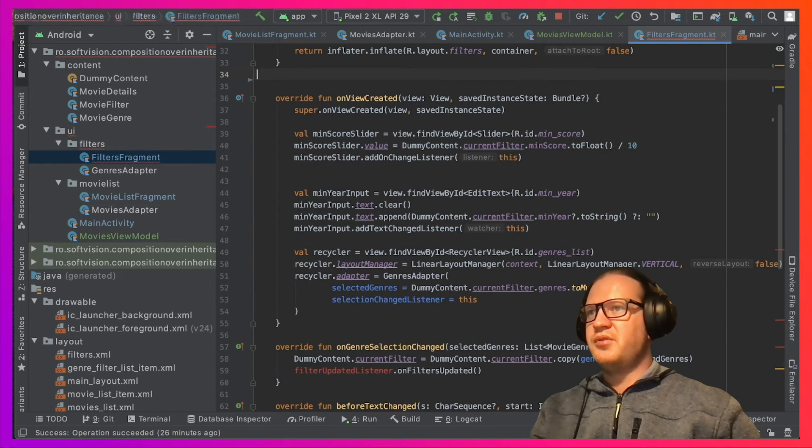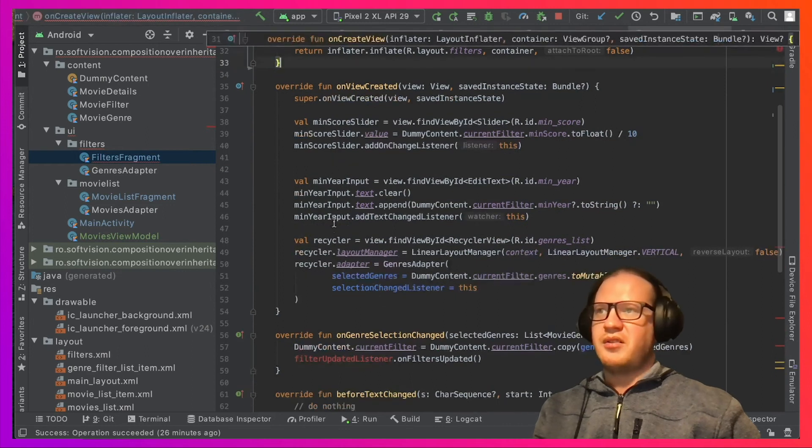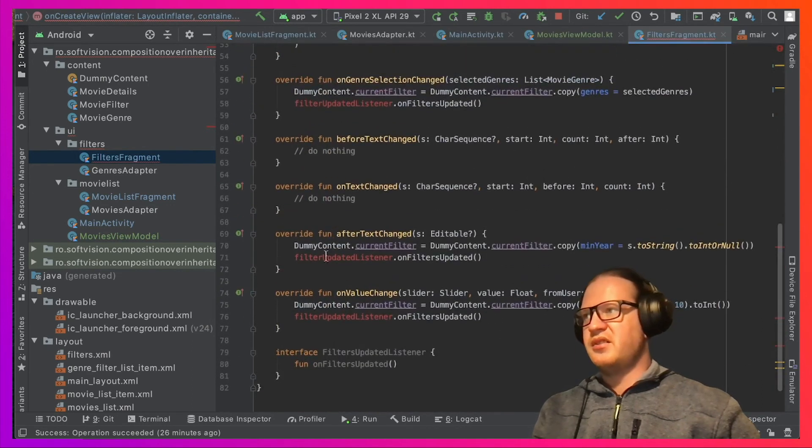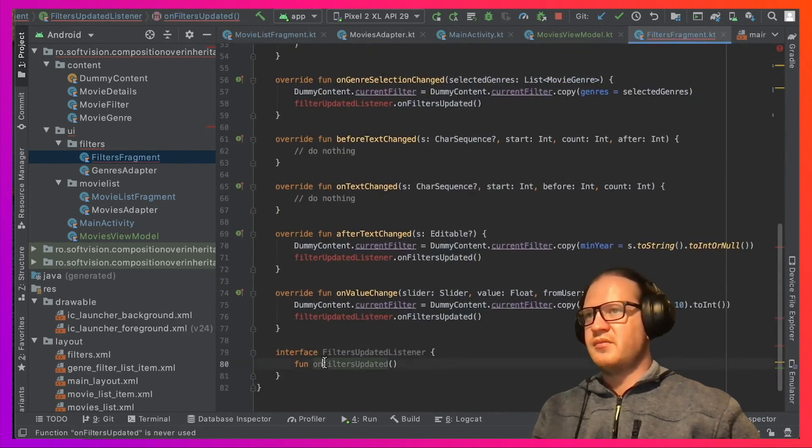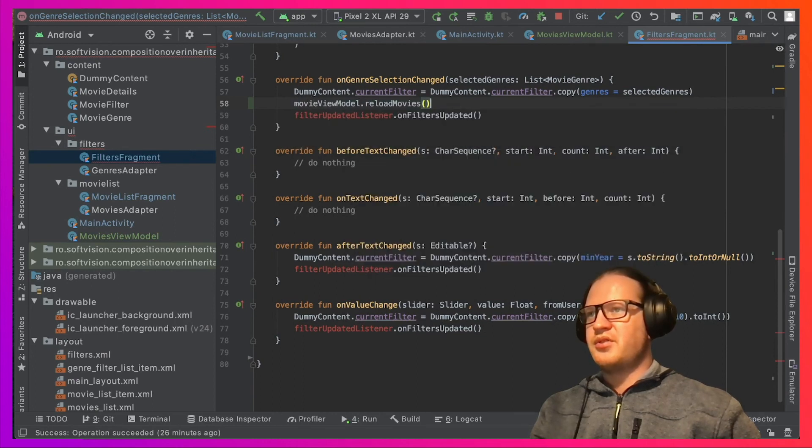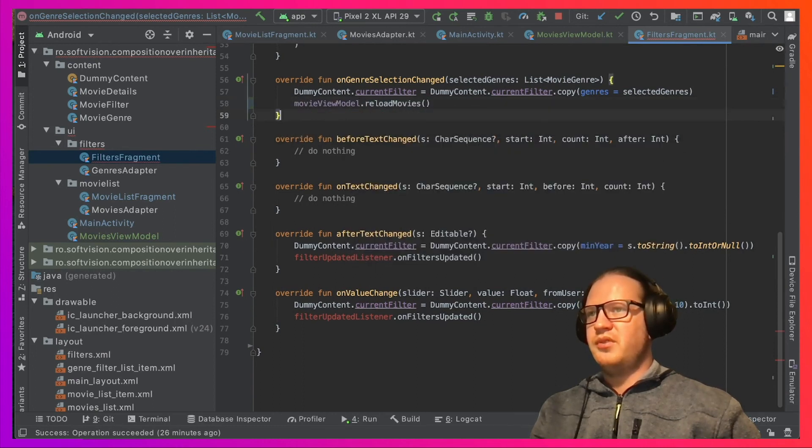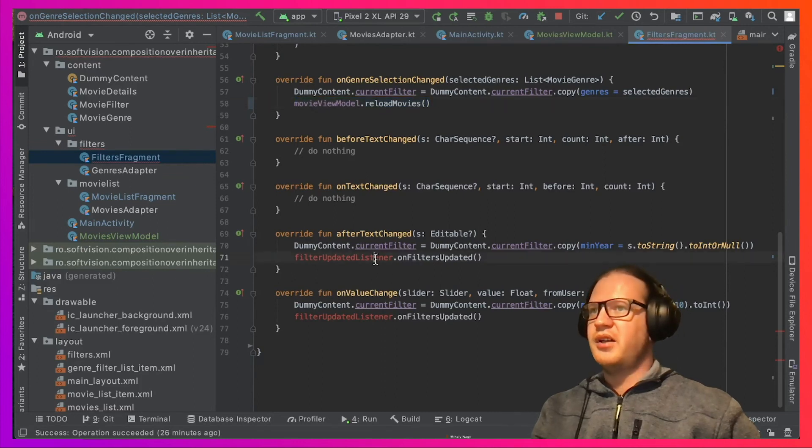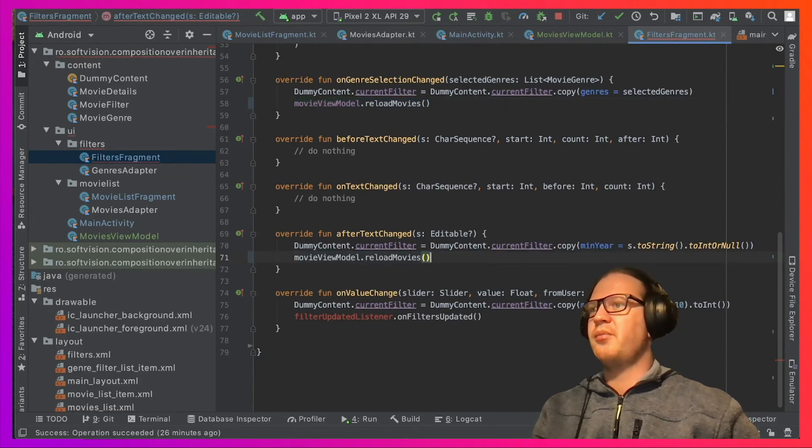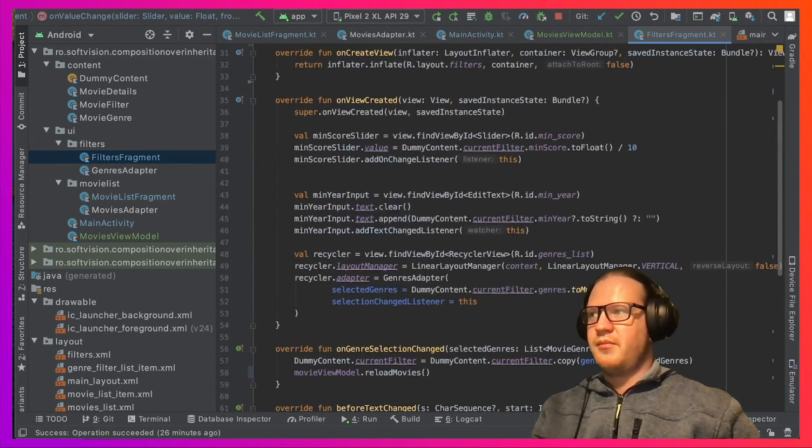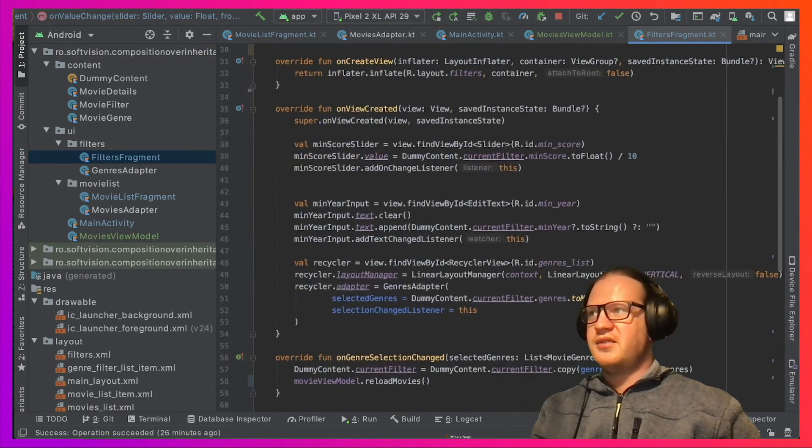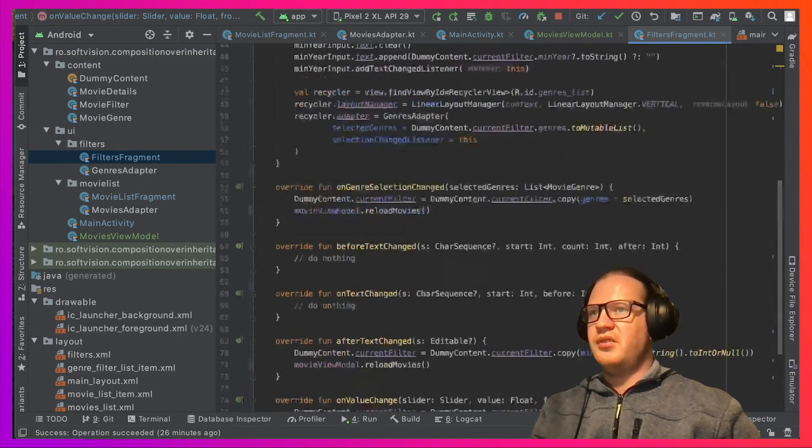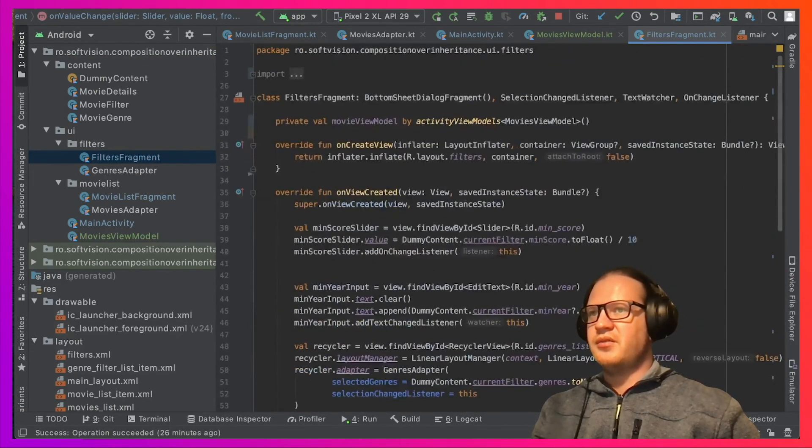The very confusing onDetach method can also be removed, as well as the interface. Instead of calling the method we declared in the interface, we just call reloadMovies on the ViewModel, and that will trigger the reload and any UI component that's observing the movies LiveData.